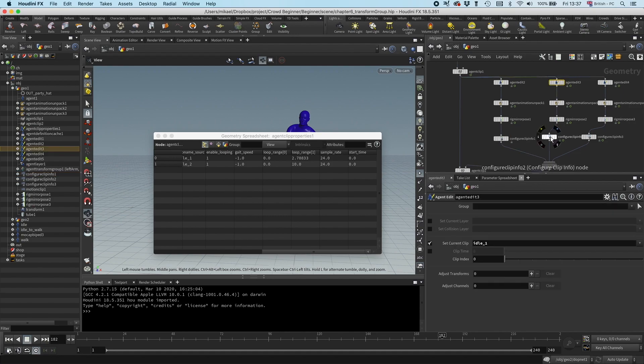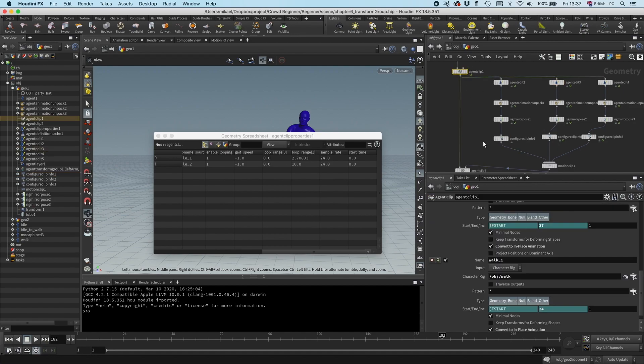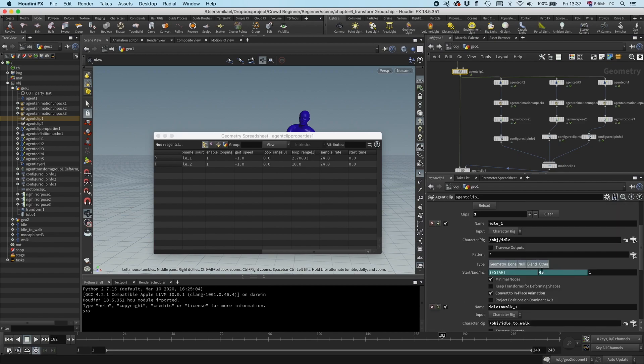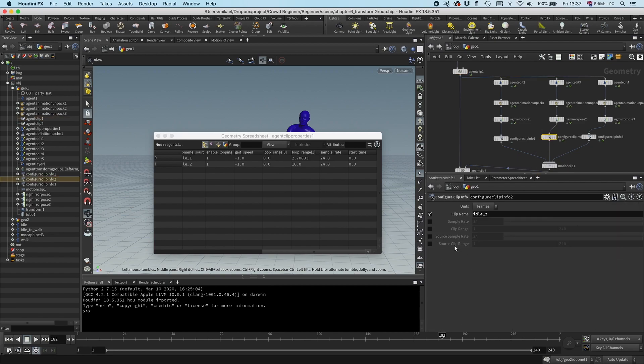For the idle, let's see, we have the idle here is 65. So I'm going to go in here, set this to 65.